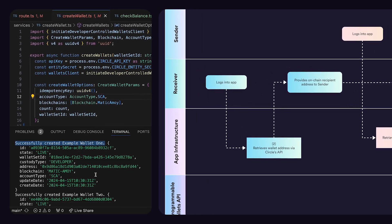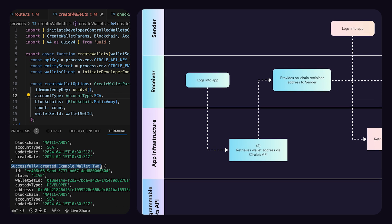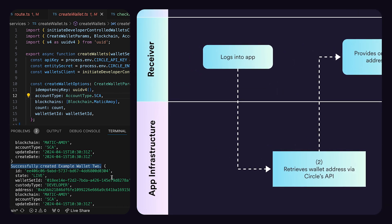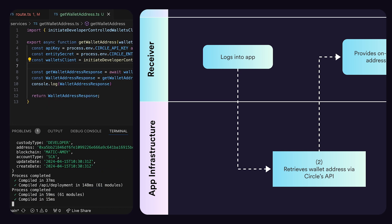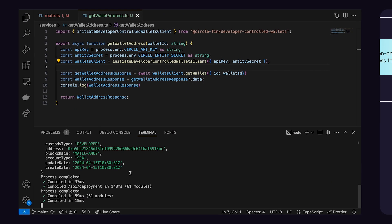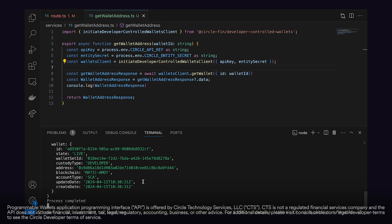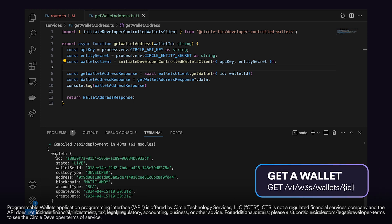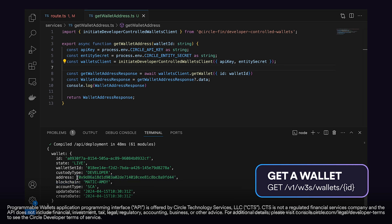The first step is the receiver action, which is Wallet Address Retrieval. The receiver initiates the transaction flow by logging into their account on the application, which forms a part of the application infrastructure layer. As part of establishing the connection for the transaction, the application calls upon Circle's Programmable Wallet API through a GET request to the endpoint as shown on the screen, to fetch the receiver's unique wallet address, which is a critical piece of information required for the incoming USDC.